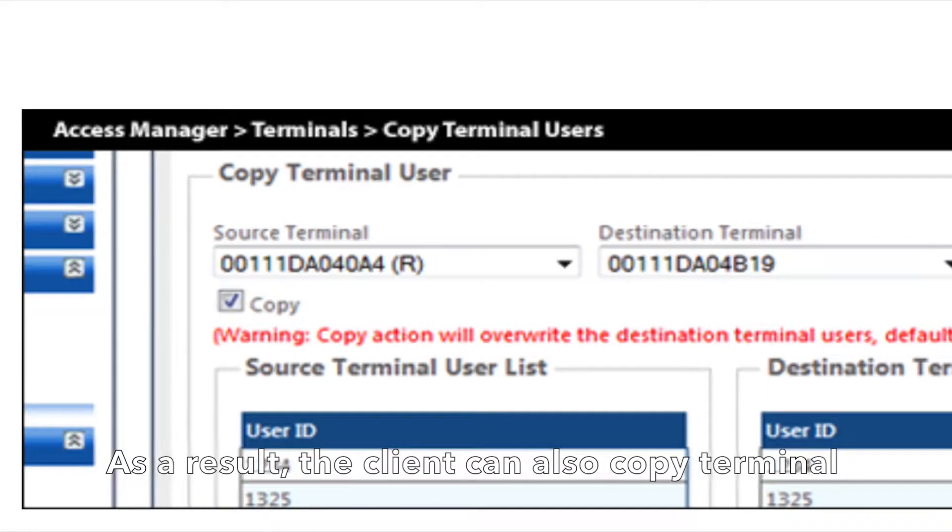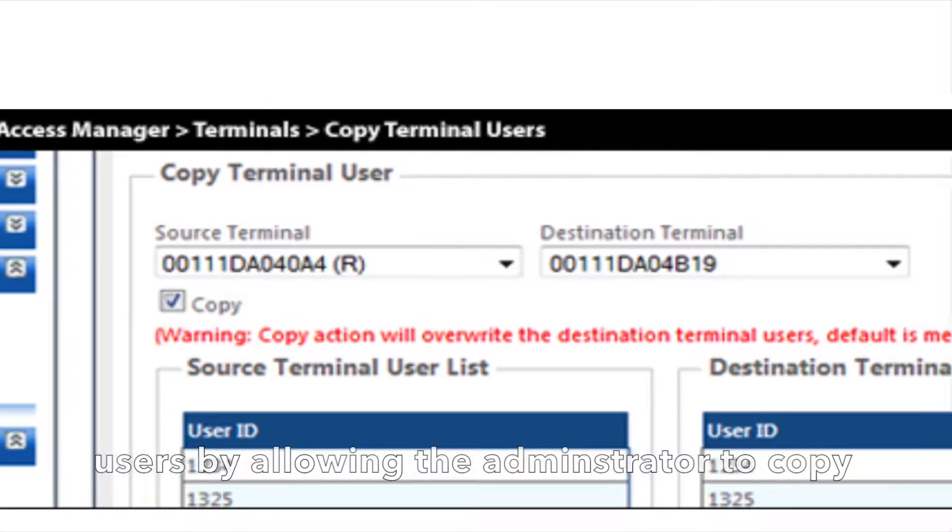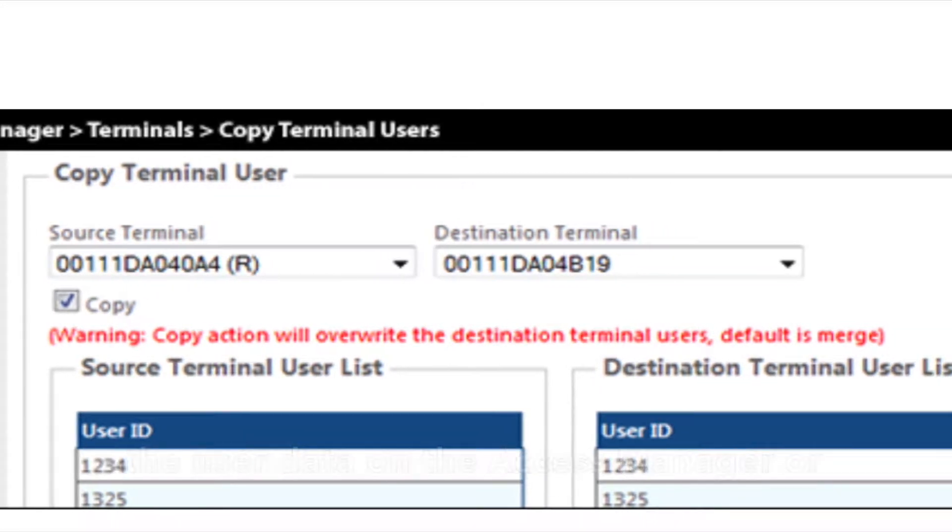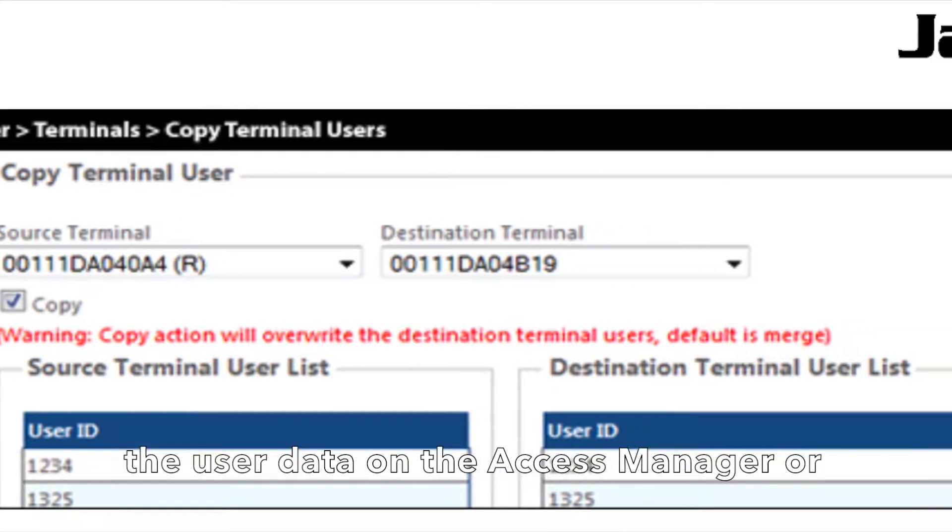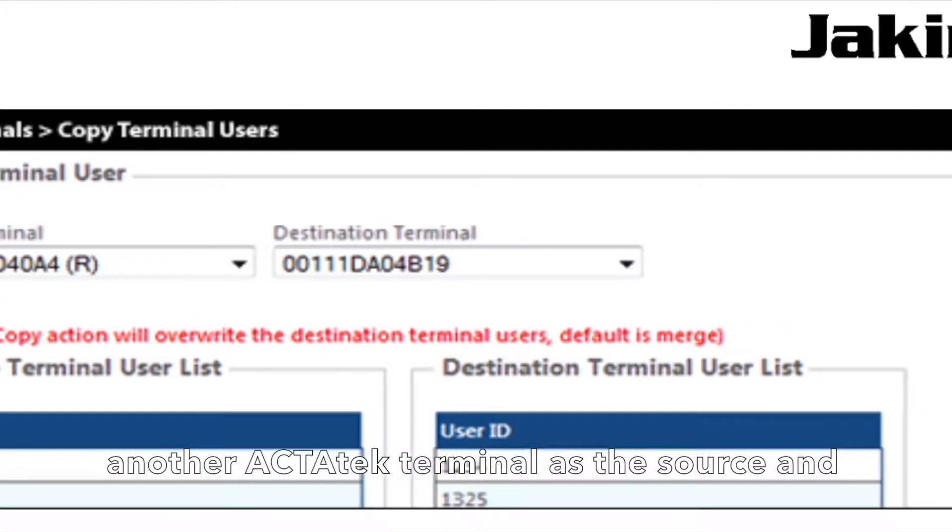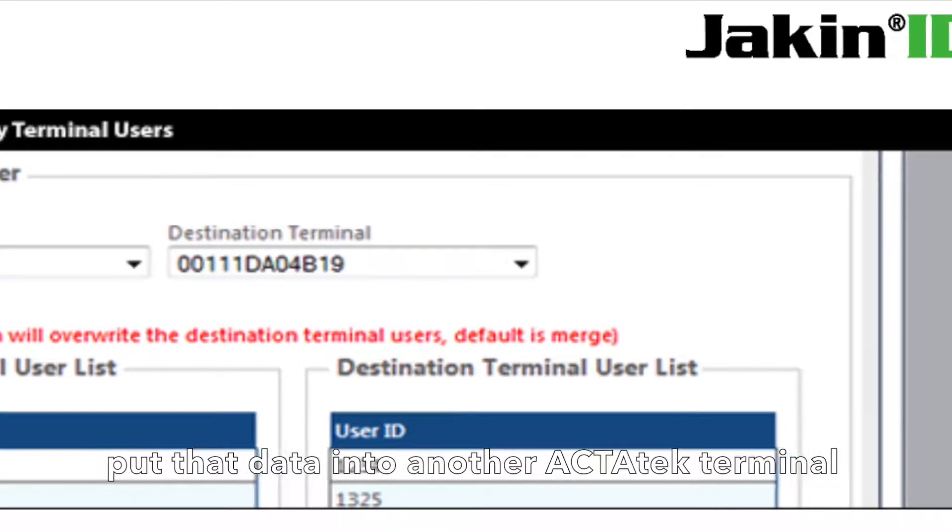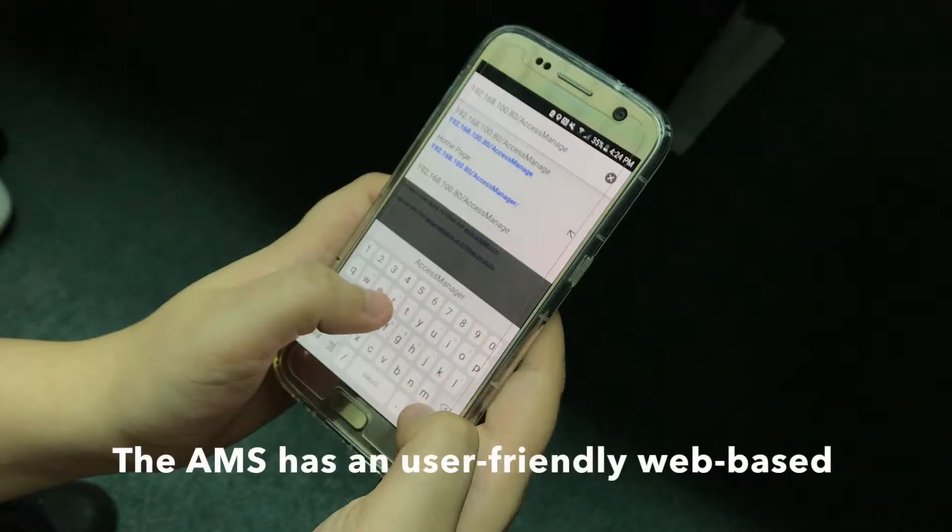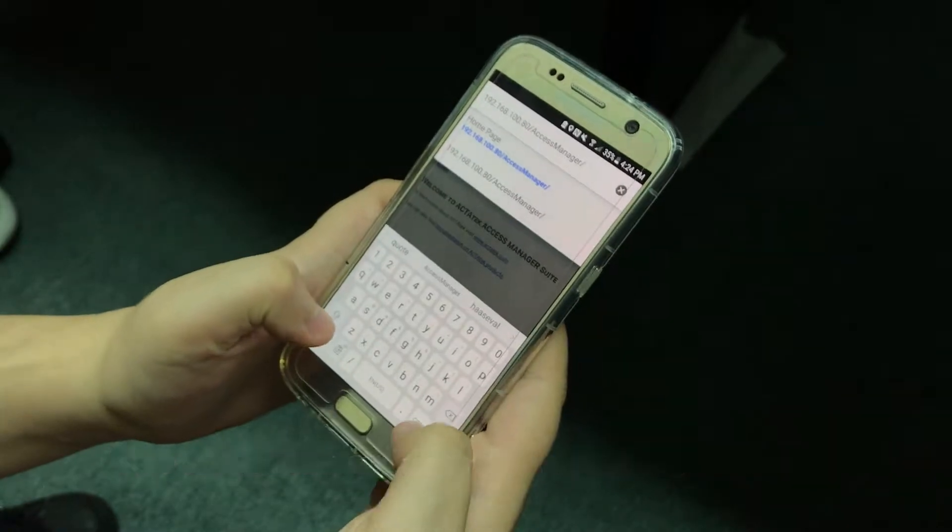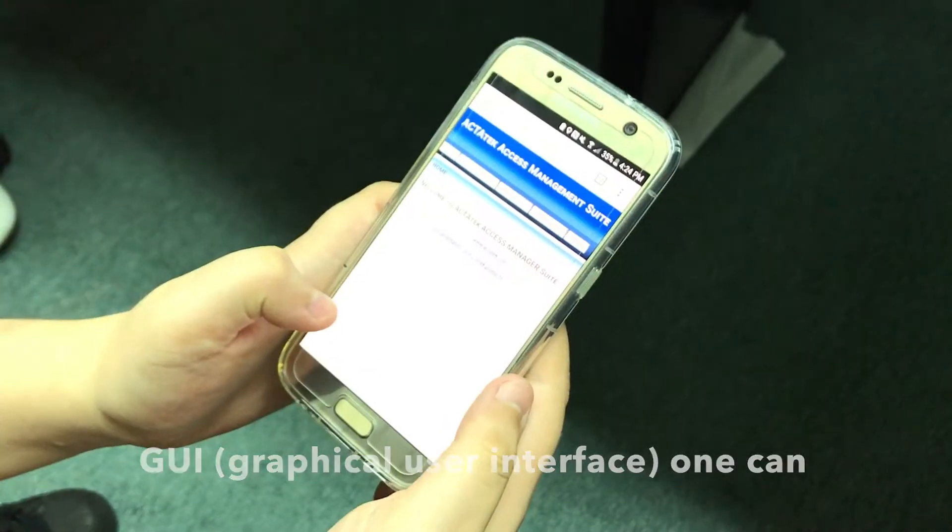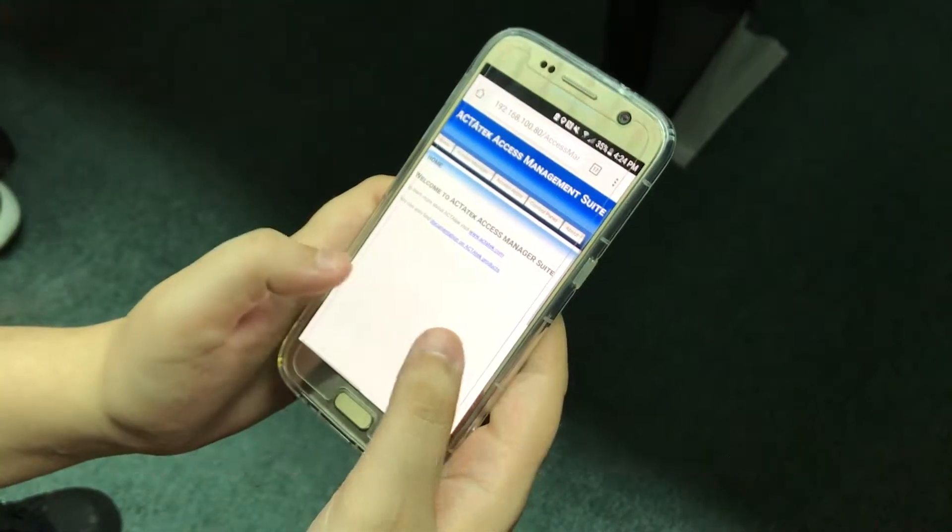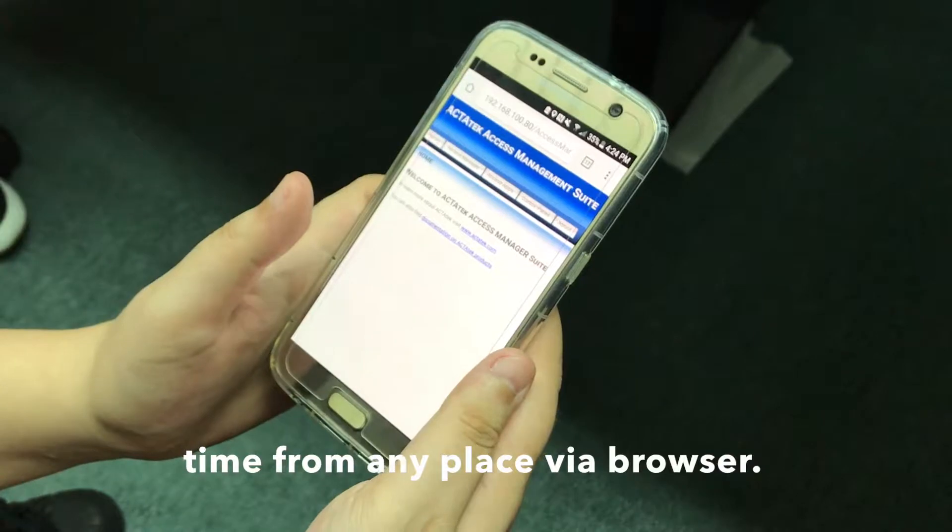The client can also copy terminal users by allowing the administrator to copy user data on the access manager or another Actatech terminal as a source and put that data into another Actatech terminal as a destination. The AMS has a user-friendly web-based GUI. One can remotely access the AMS software at any time from any place via a browser.